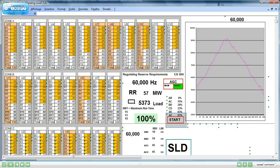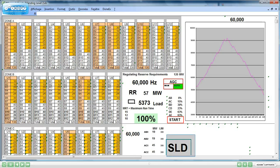After pressing on start, the users will have to follow the load, dispatching units by pressing on dispatch bands. The users can press on SLD to access the single line diagram.